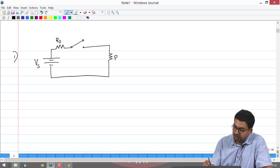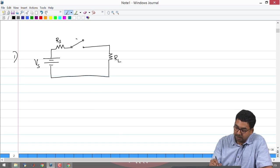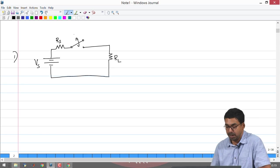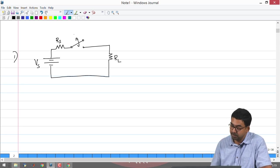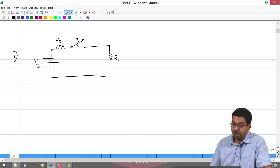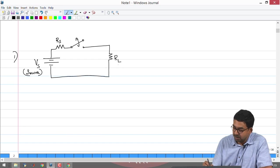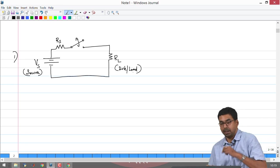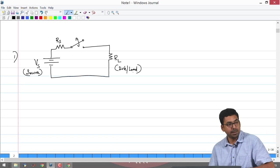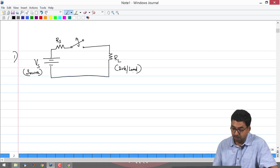I will mark this as R_L and this as a switch which opens and closes — it can make contact or break contact depending on time. When we look at this circuit, we can identify that this part is a source, the other part is a sink or load, and the part in between connecting them — the wires — is what we are going to focus on.